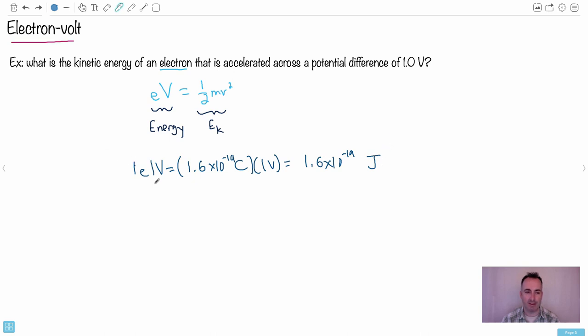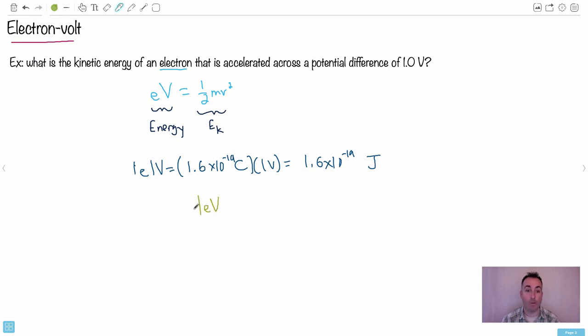So it turns out one coulomb times one volt is a joule. So watch very carefully. And this is the sort of magical thing that ends up coming from here. So you can see that one electron volt is just one electron times one volt.